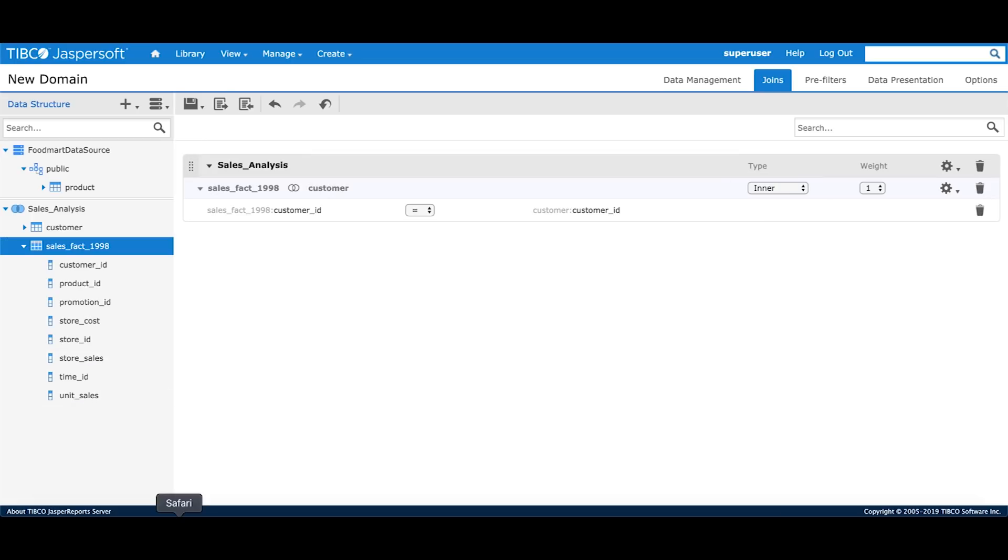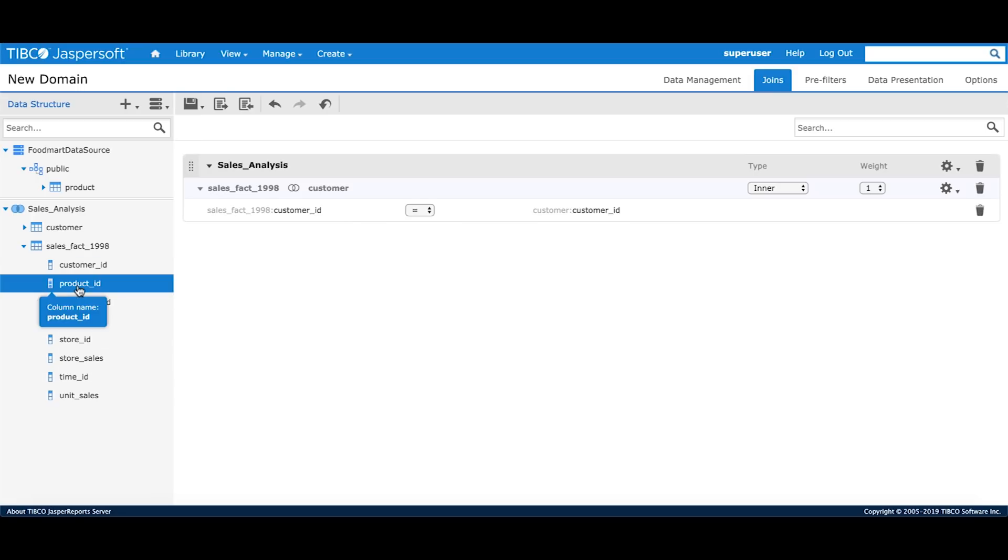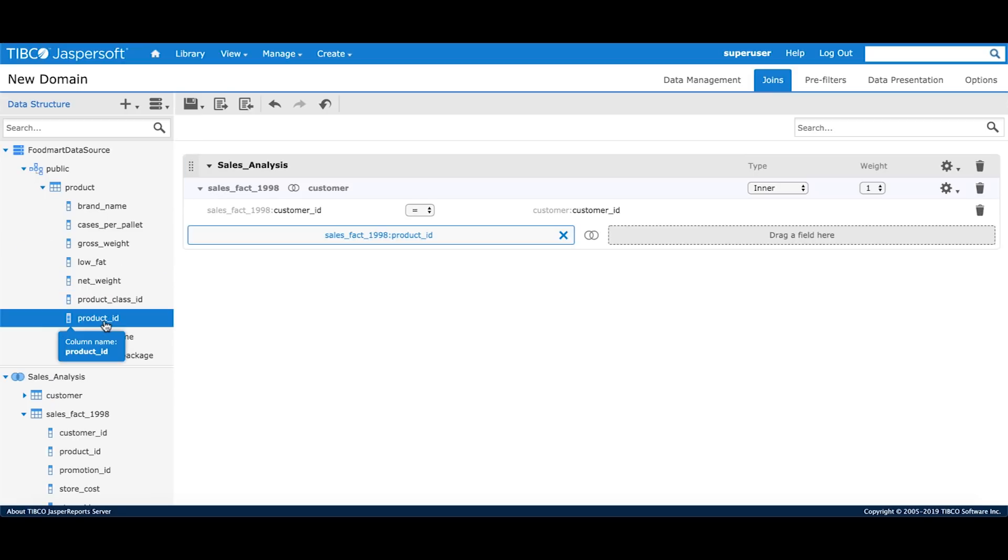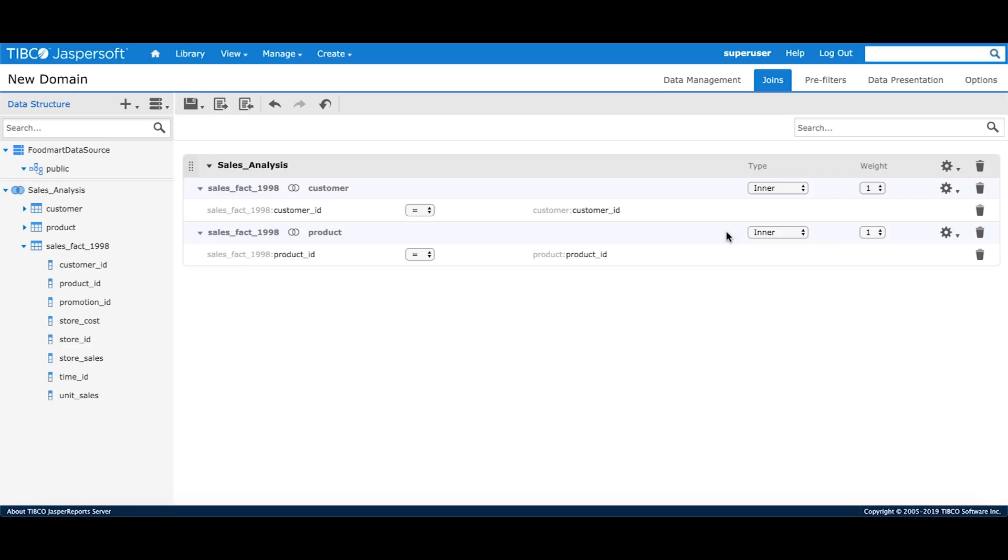And next step is to join the sales table with the product table. I'll drag the product ID from the sales fact table. Then I'll select the product ID from the product table and join that with the product ID from the sales fact table. My join tree is complete. Once I'm done defining my joins, I'll move to the pre-filter section.